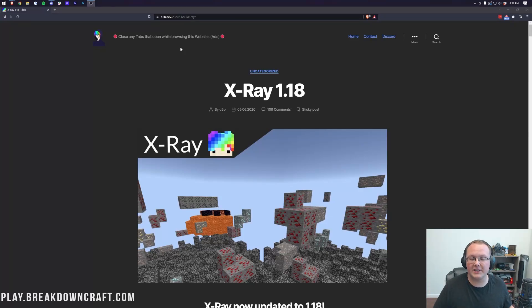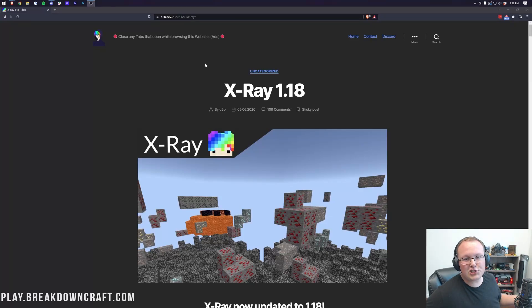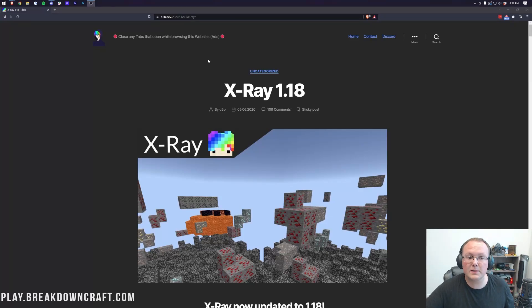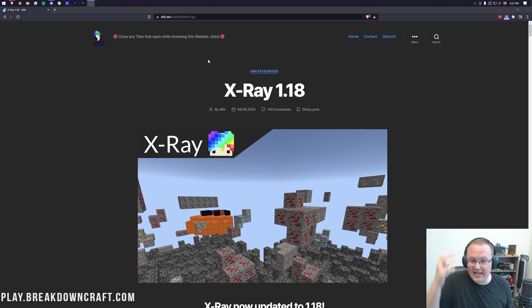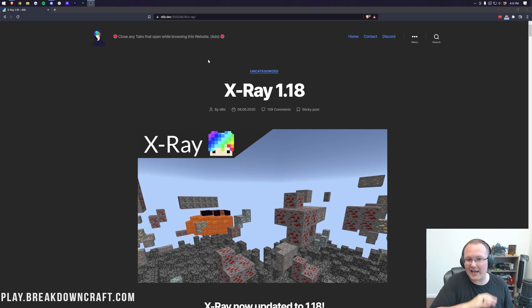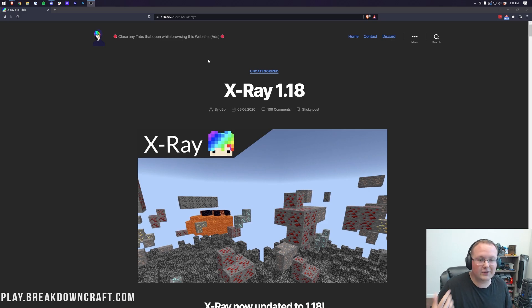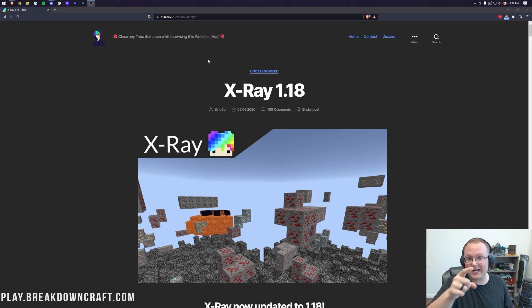X-Ray on Minecraft Bedrock Edition. That's what we're going to be showing you how to do today. Let's just jump into it. So the first thing you want to do is download the X-Ray resource pack. This is just a resource pack that enables X-Ray everywhere in Minecraft single player and on servers that you own.